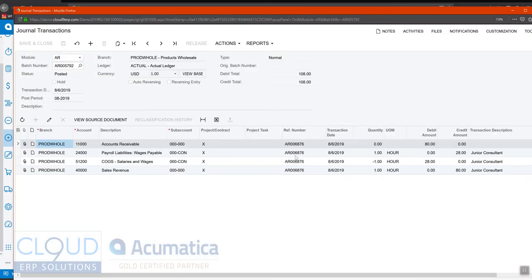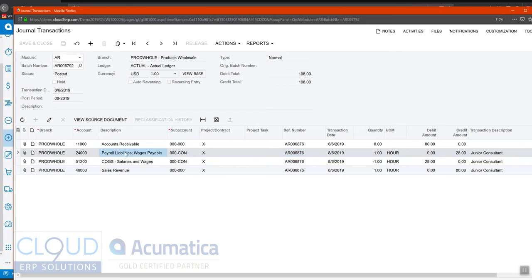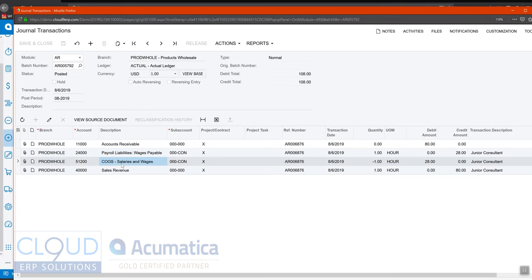You can see now that we've credited payroll liabilities, wage payable, for $28. And to balance this out, we've also debited cost of goods, salaries and wages, for $28.